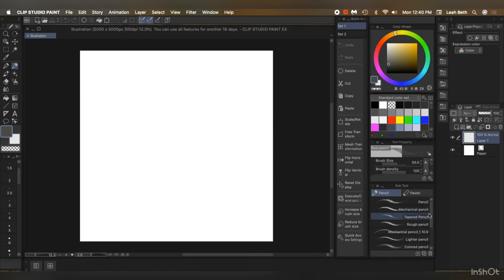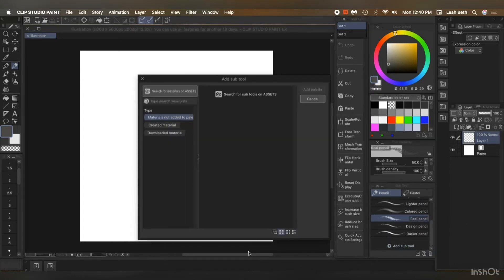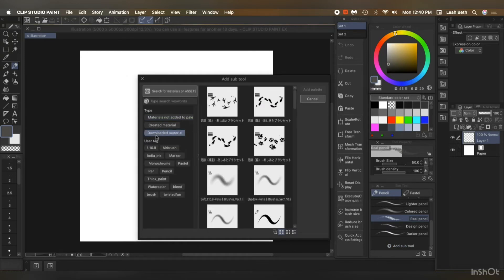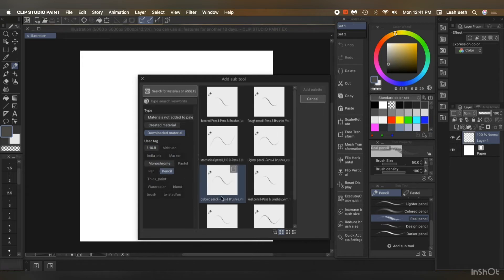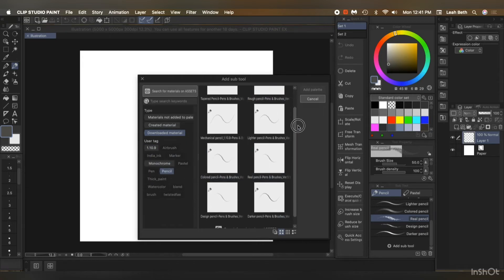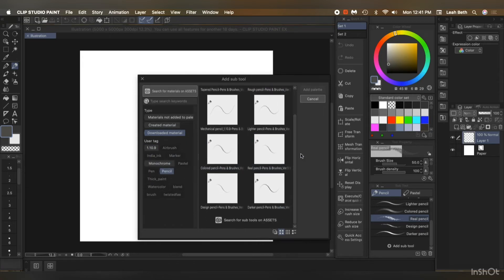So for pencils, just go down to add sub tool, downloaded material. It's all there. And then underneath, just use the tag pencil. And that's all your pencils.